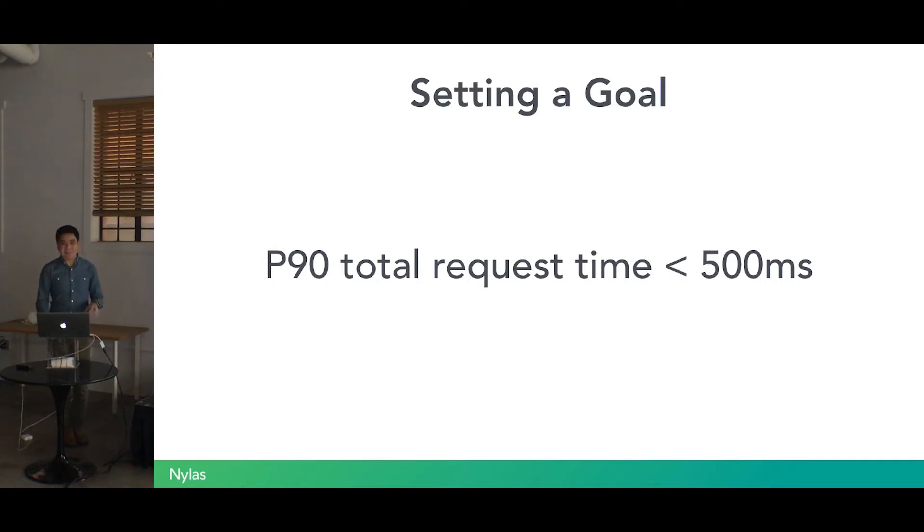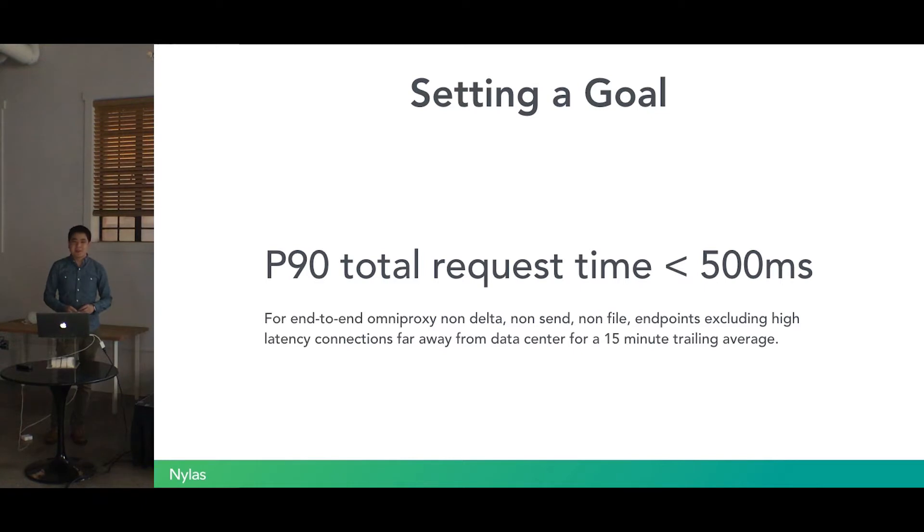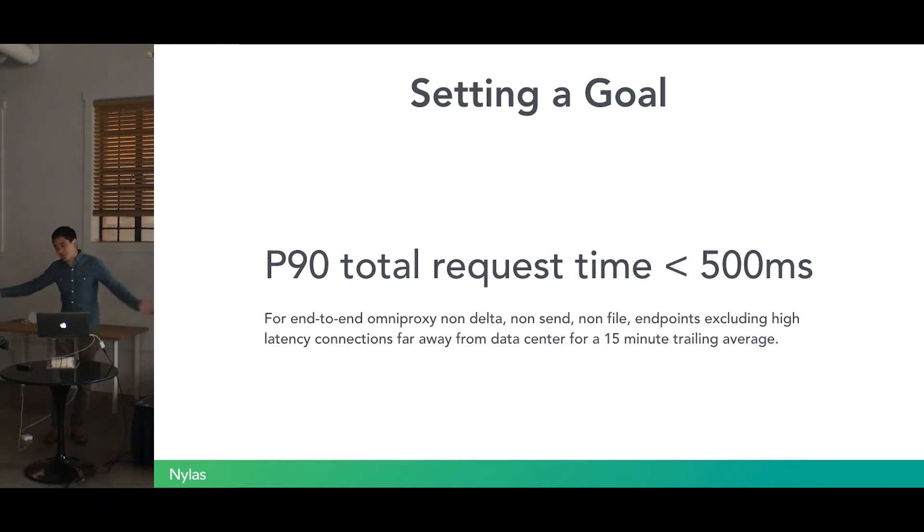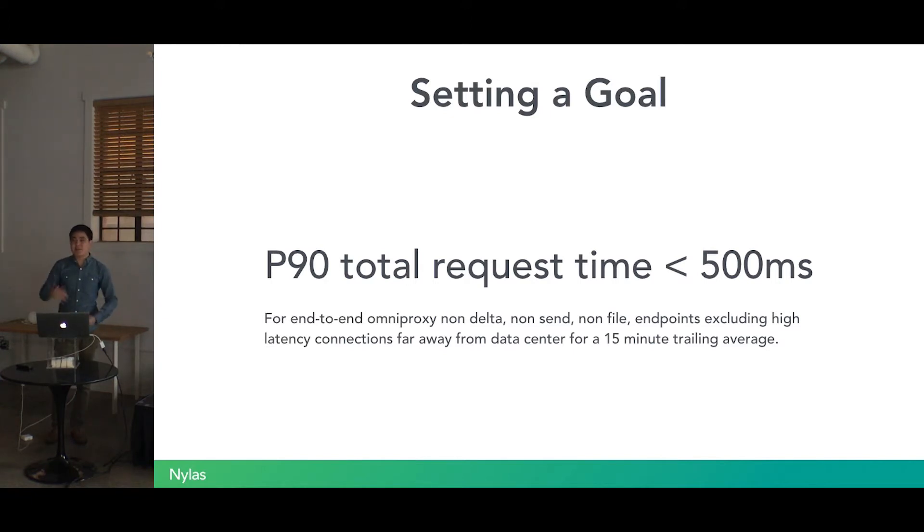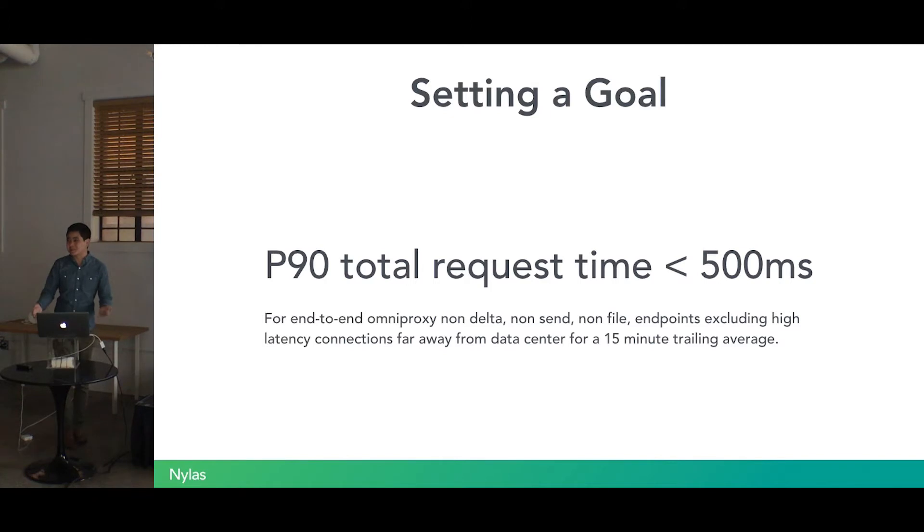There are a couple caveats there. Defining goals like this have extra things we need to tweak. For example, we have a bunch of endpoints that we intentionally keep open for 30 seconds at a time. We need to make sure to filter those out. There are a bunch of endpoints that flutter around, so we needed to set a standard, in our case, a 15-minute trailing average for requests being less than half a second 90% of the time.